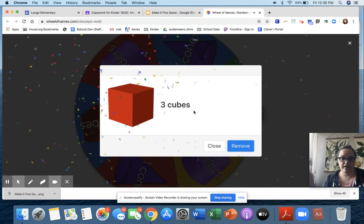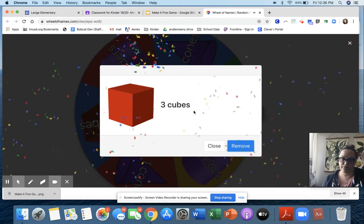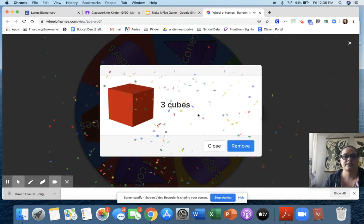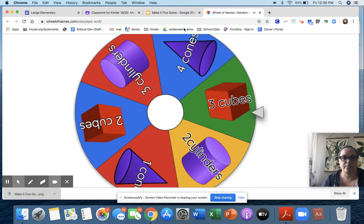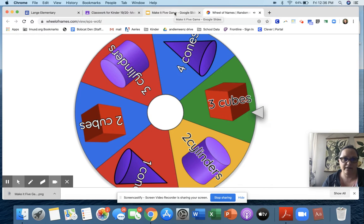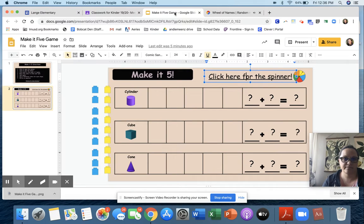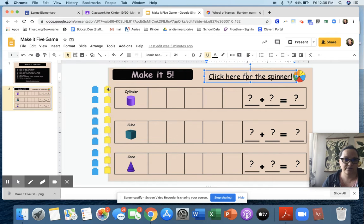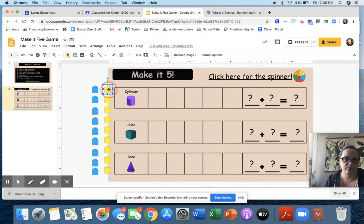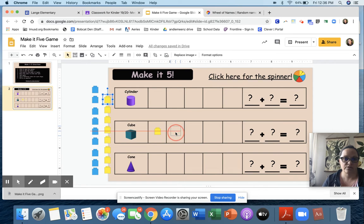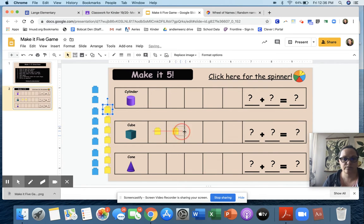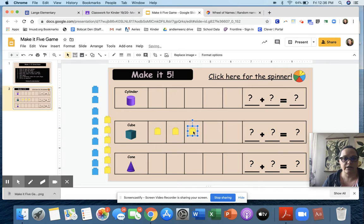I got three cubes. So I'm going to close that up and go back to my Make It Five game. I'm going to move one, two, three cubes into the cube row.